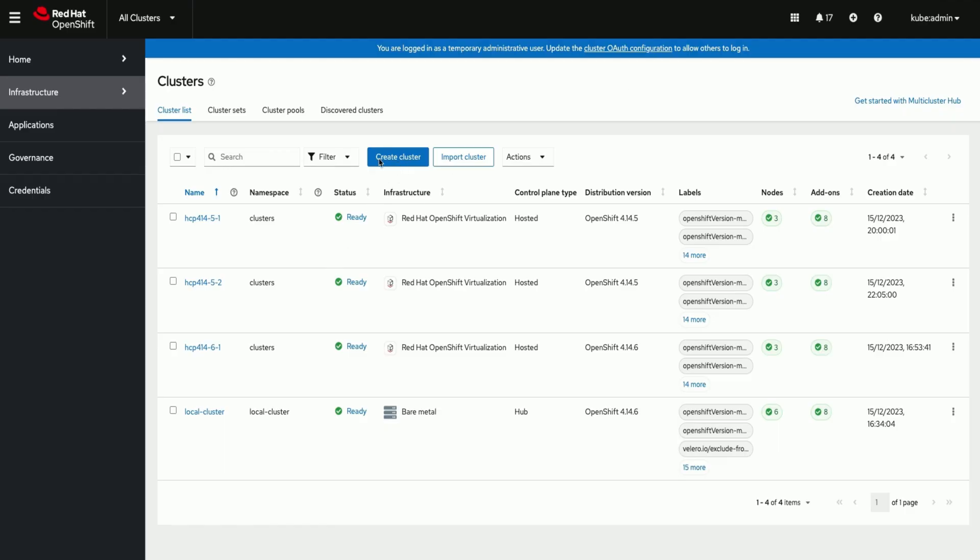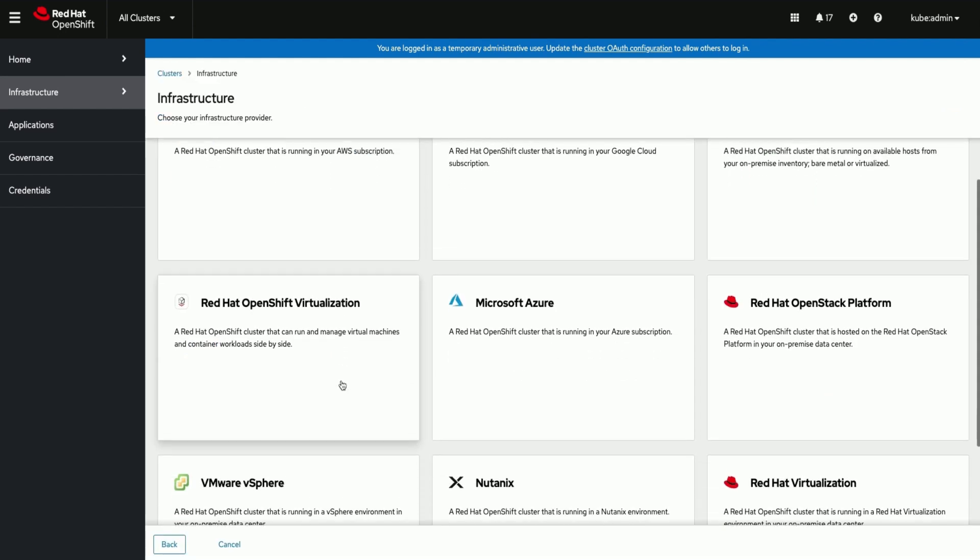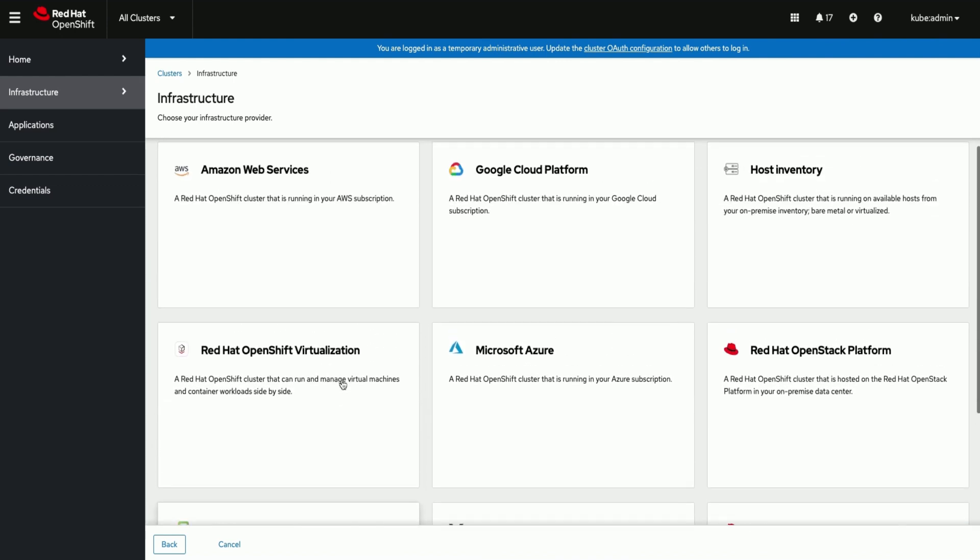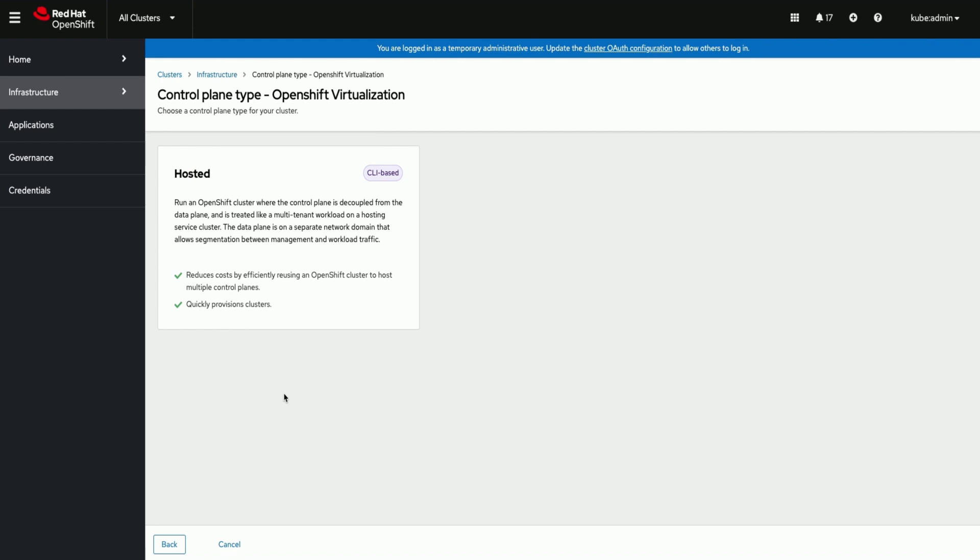We are on the ACM or multi-cluster view. Click on create cluster, select Red Hat OpenShift Virtualization as Infrastructure Provider. The creation of hosted cluster is CLI based now.